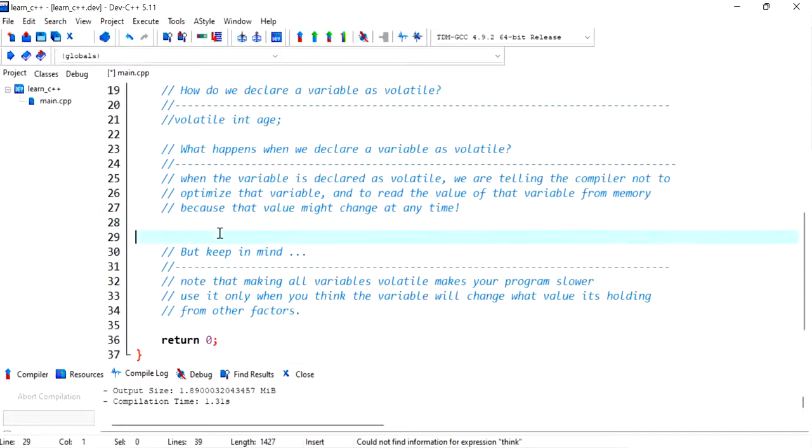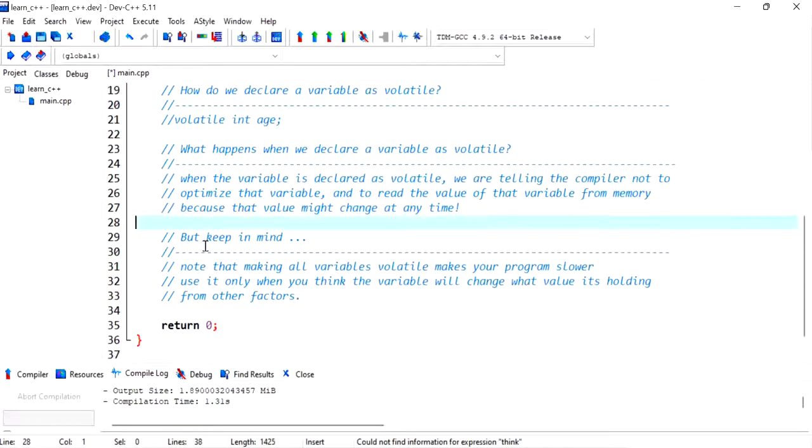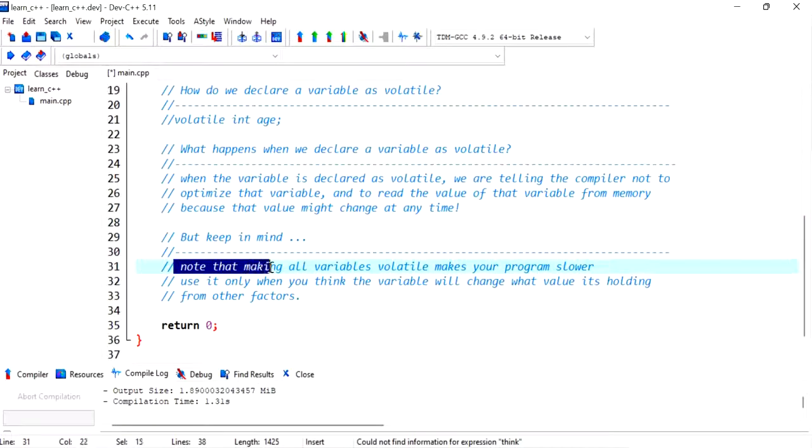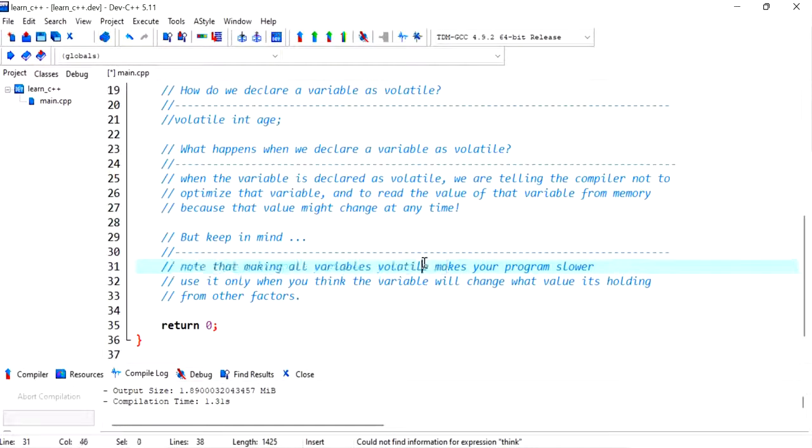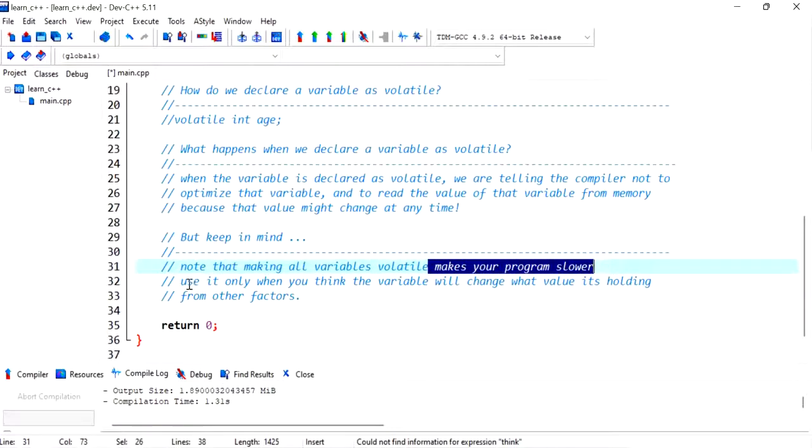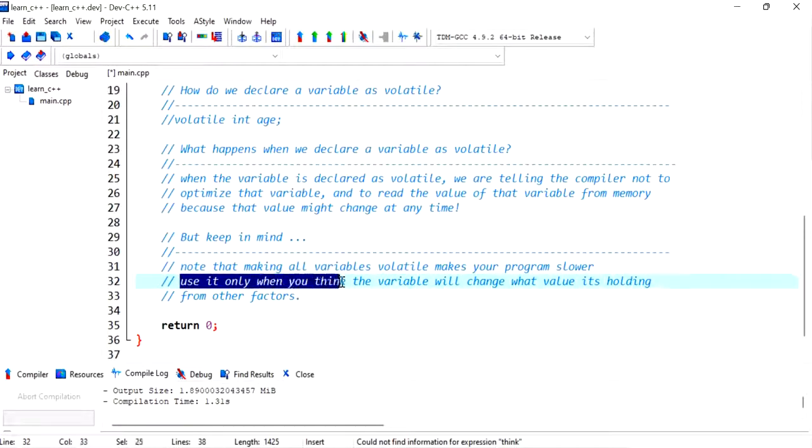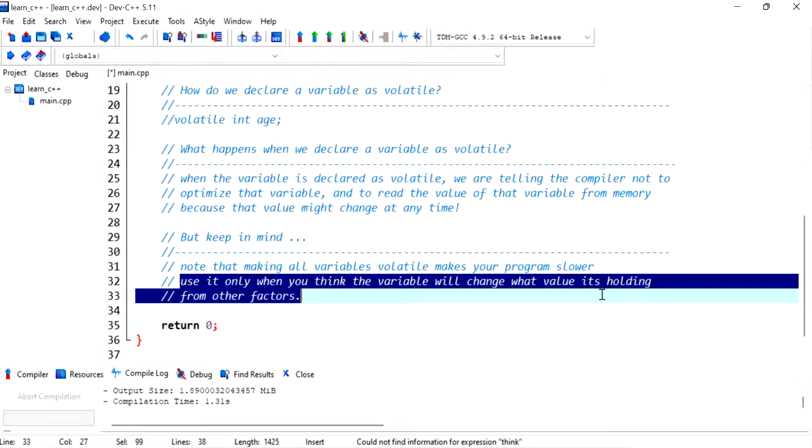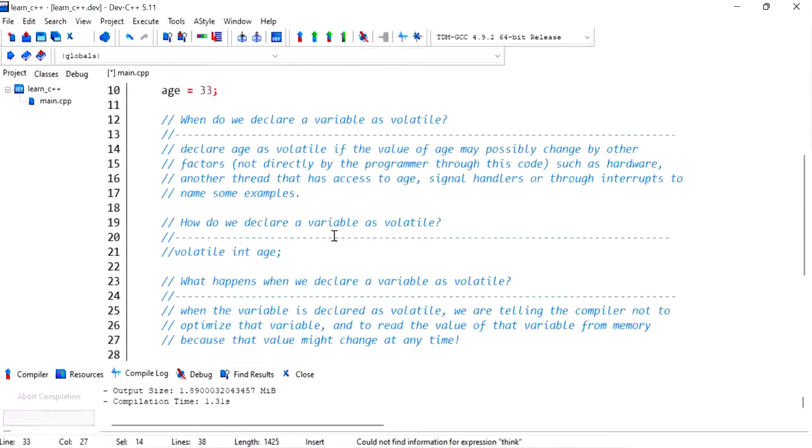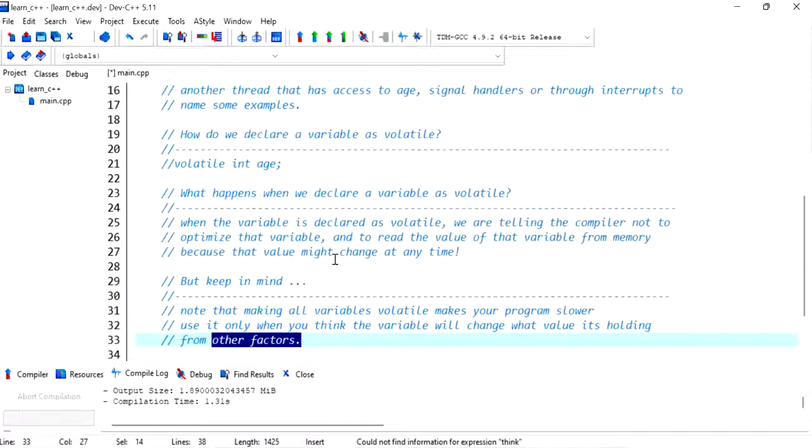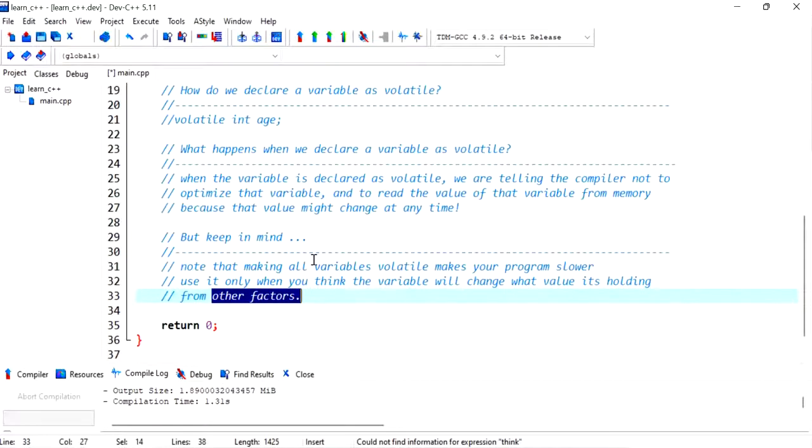Keep in mind that you wouldn't want to go around and declare everything or all the variables as volatile because that makes your program slower. Use it only when you think the variable will change its value from other factors as we've mentioned above.